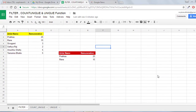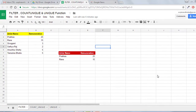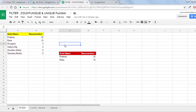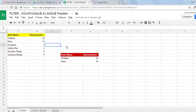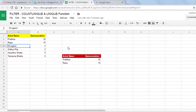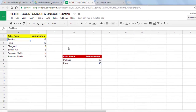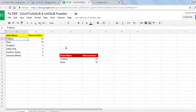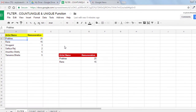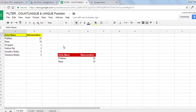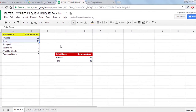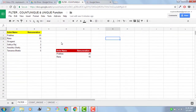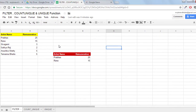This is the first function: FILTER. What FILTER does is, just like the filter we use in Excel, but it is quite dynamic. You don't need to do filtering manually — you can write the function to do the filter task.